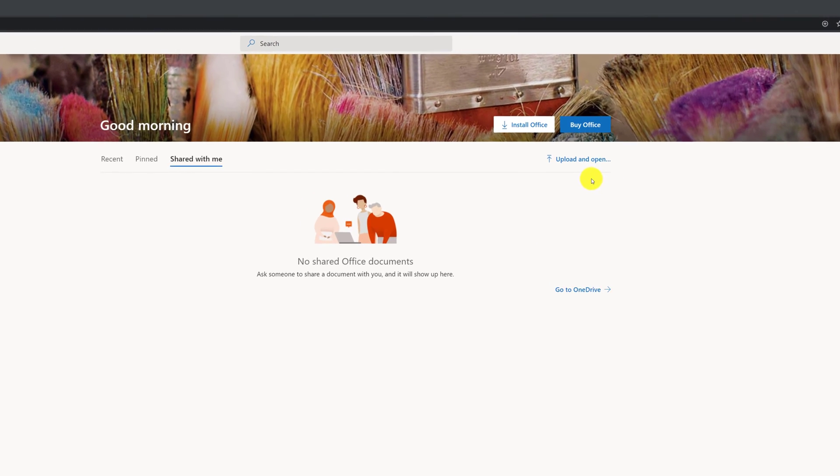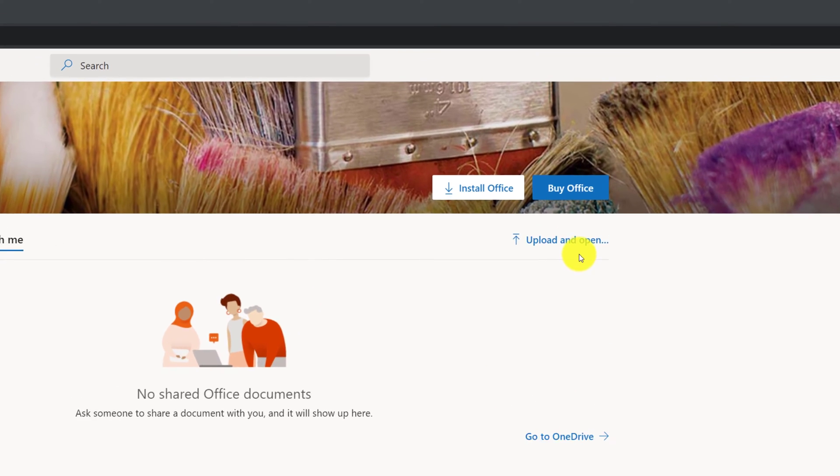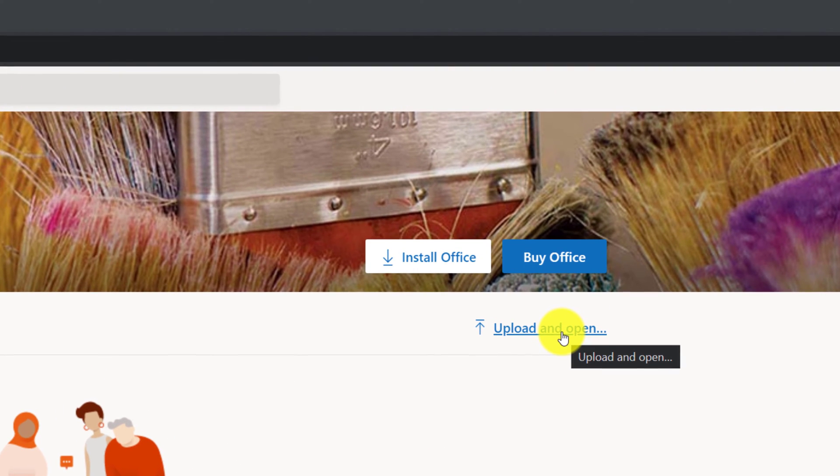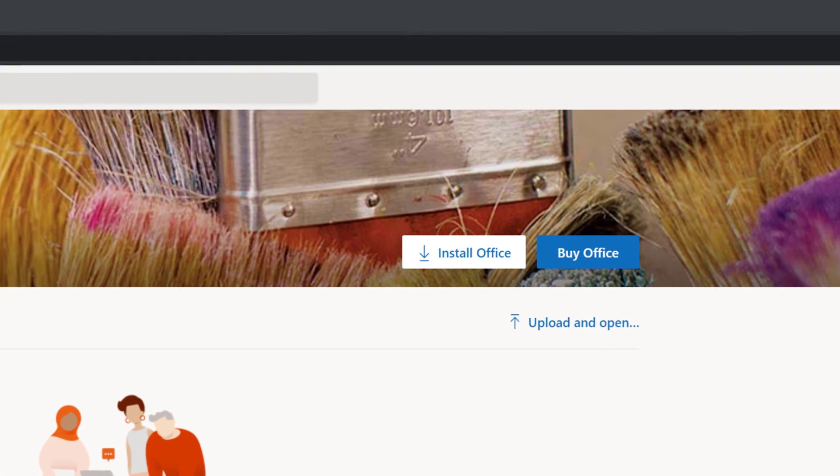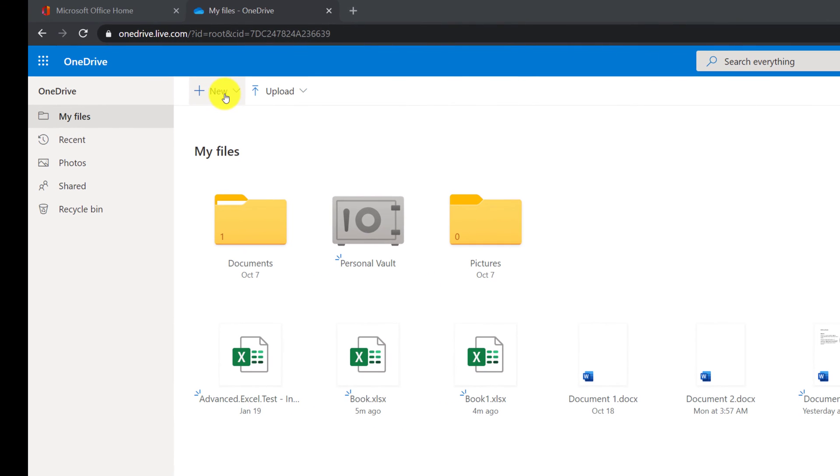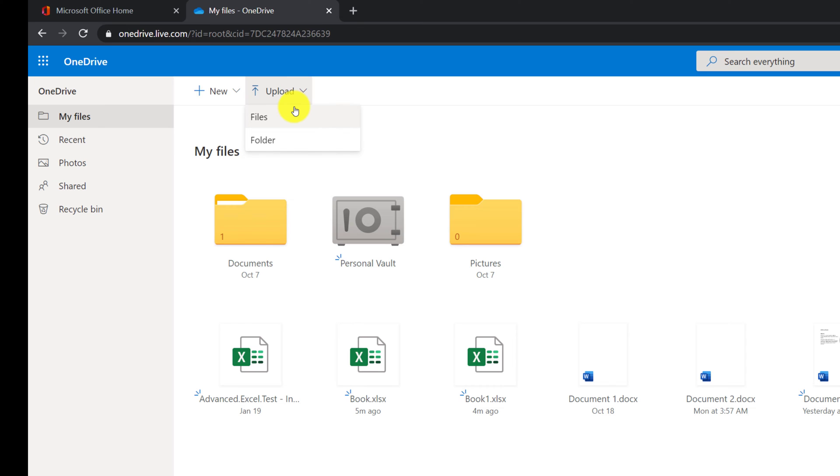To upload an existing Excel document from office.com homepage, you use the Upload and Open feature in the upper right corner. To access the same function from onedrive.com, you click on the Upload button in the menu, where you can upload files and also recursively upload folders.